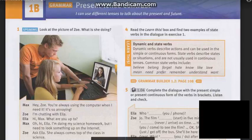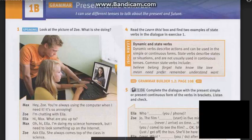Tonight, we're gonna learn unit 1B grammar: present tense contrast. And now, please welcome y'all for tonight, Mr. Fulton!